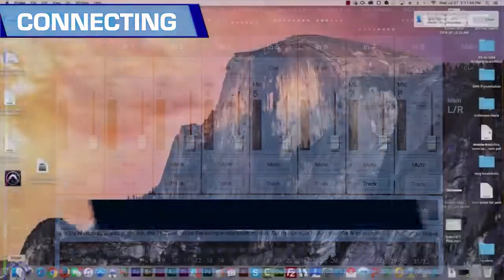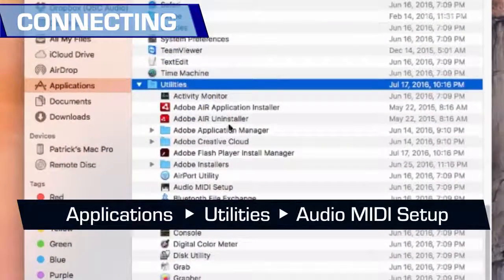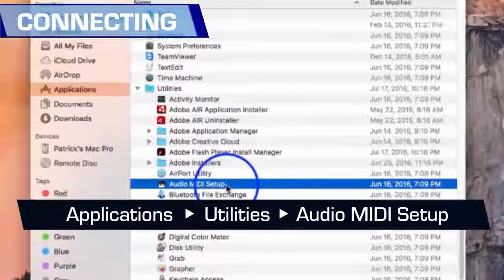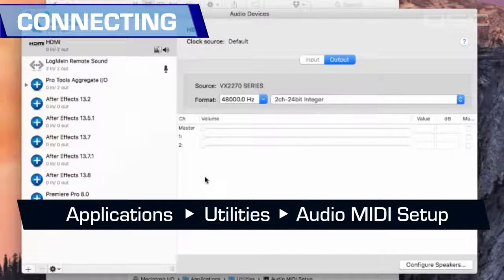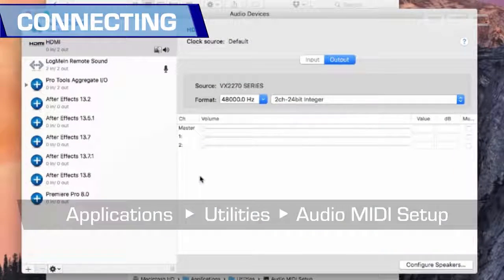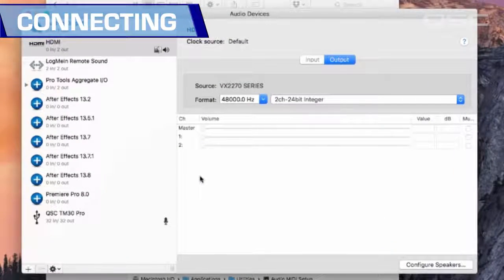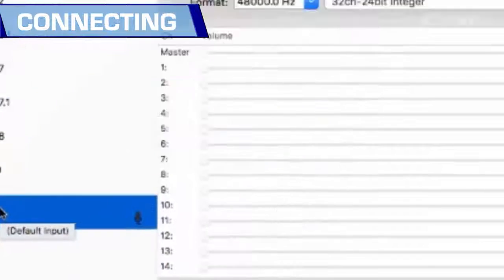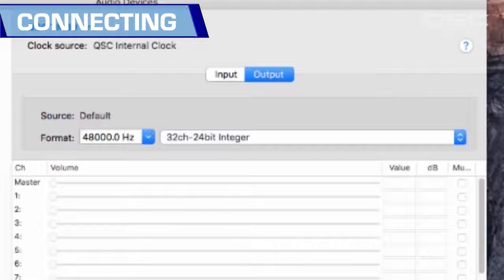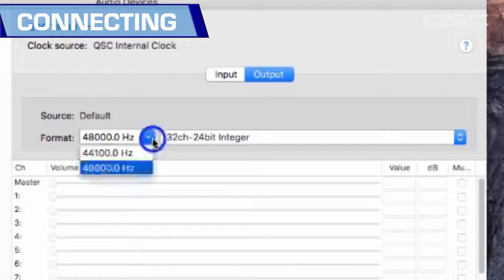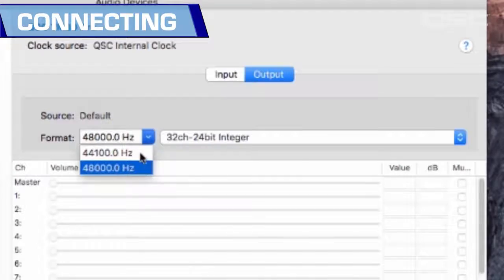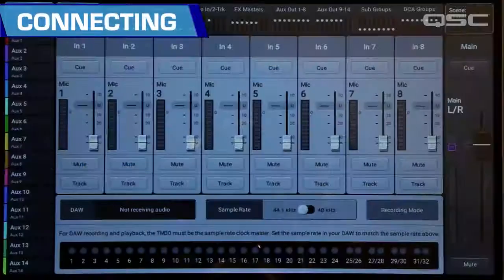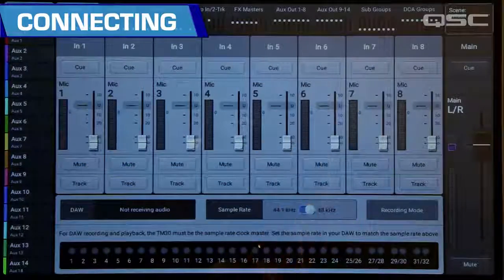Open the Audio MIDI Setup utility on your computer. The QSC TM30 Pro will appear in the audio devices window. Select the mixer and make sure that the sample rate on your computer matches that of the mixer. The TouchMix sample rate may be set from the Record/Play screen.